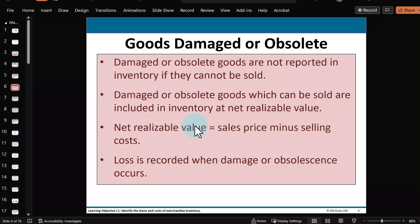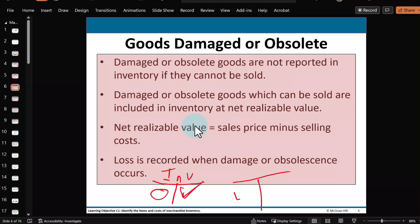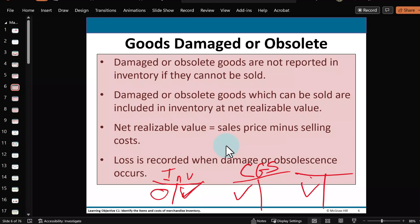To record this using debits and credits: the inventory asset account normally has a debit balance, so you reduce it with a credit for whatever is damaged or missing. At the same time, you debit another account. If the amount is relatively small, you'd probably debit the cost of goods sold account. If the amount is relatively large, you don't want to mix it with the regular cost of goods sold; instead, you'd use a separate expense account — maybe 'losses from damage.' Either way, it's going to be an expense deducted right away, rather than buried within the large cost of goods sold figure where you'd lose track of it.